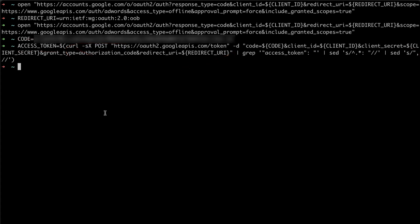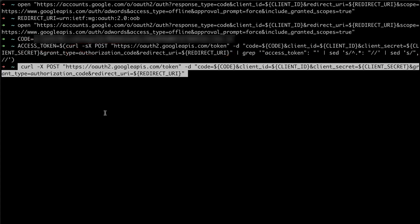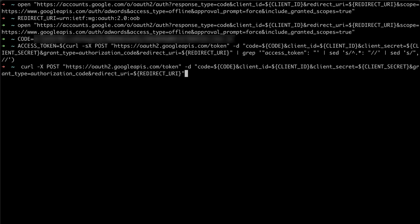Here is the raw curl request against the Google OAuth endpoint to get an access token. Here you can see we make use of some environment variables again, including the access code which we just received.